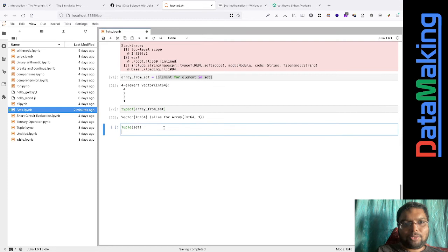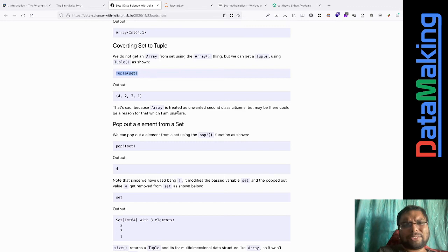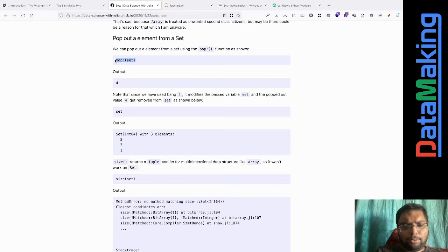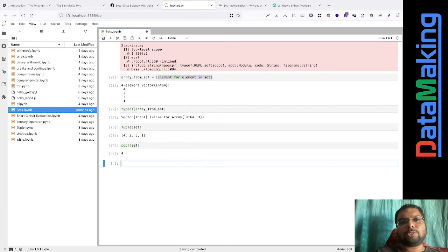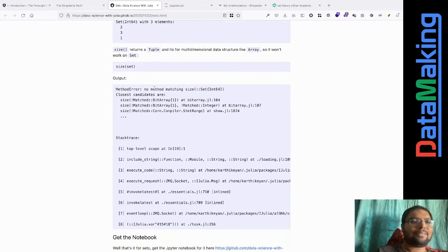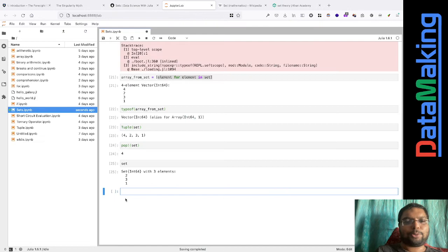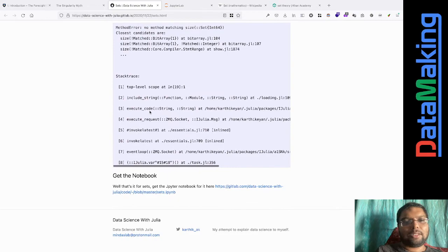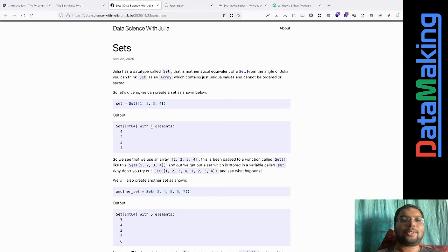You can convert a set to a tuple easily. Converting to arrays takes a bit more work because arrays cost more. You can also pop an element from a set, but since it's not an ordered pair you don't know which element gets popped. And size of set won't work here.